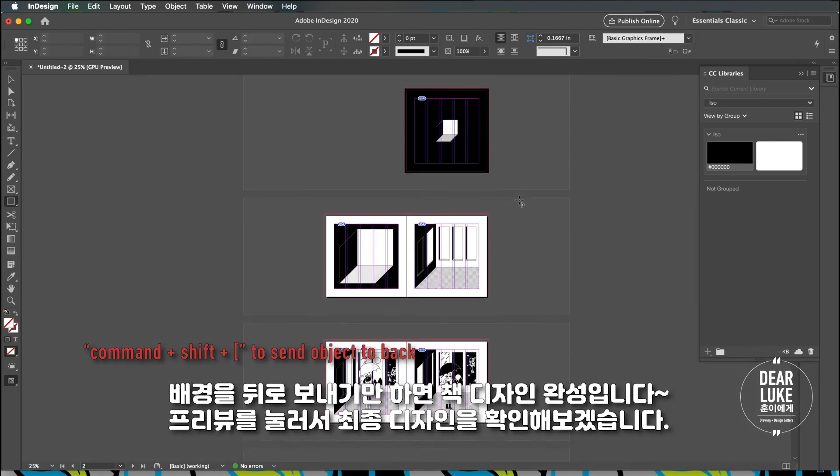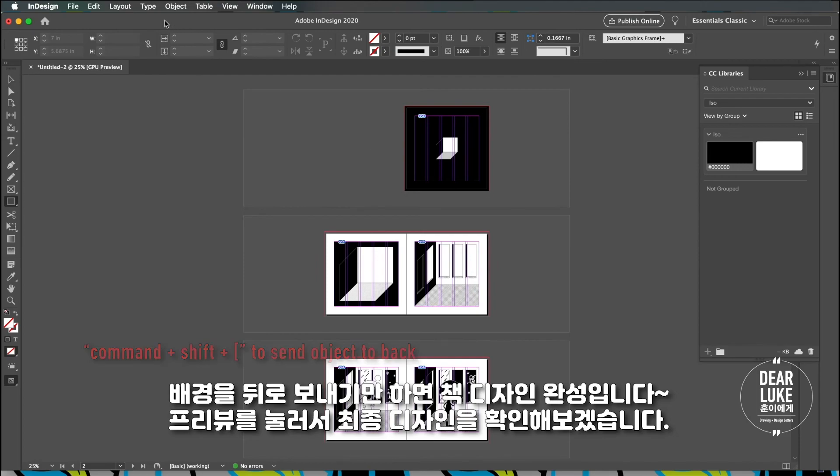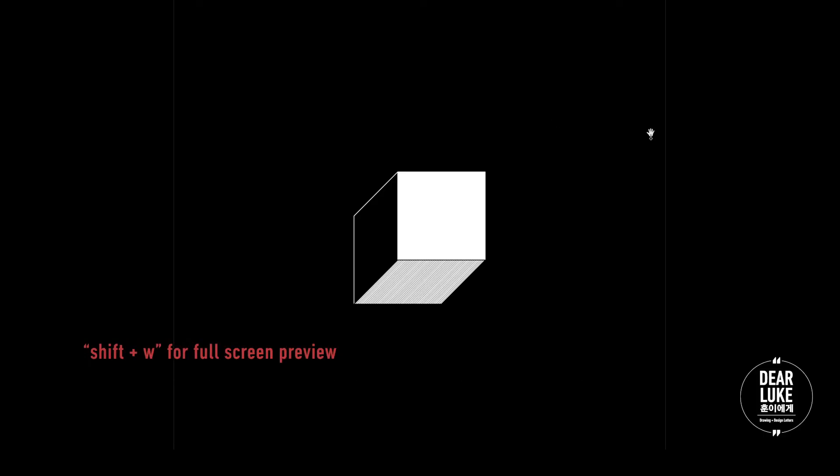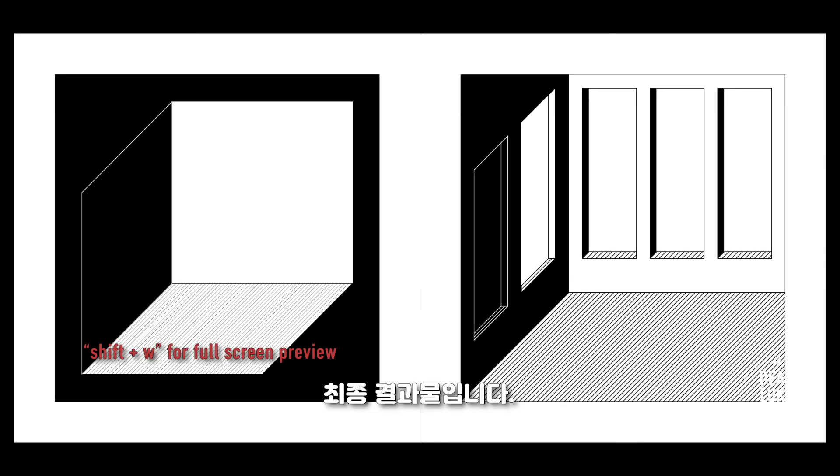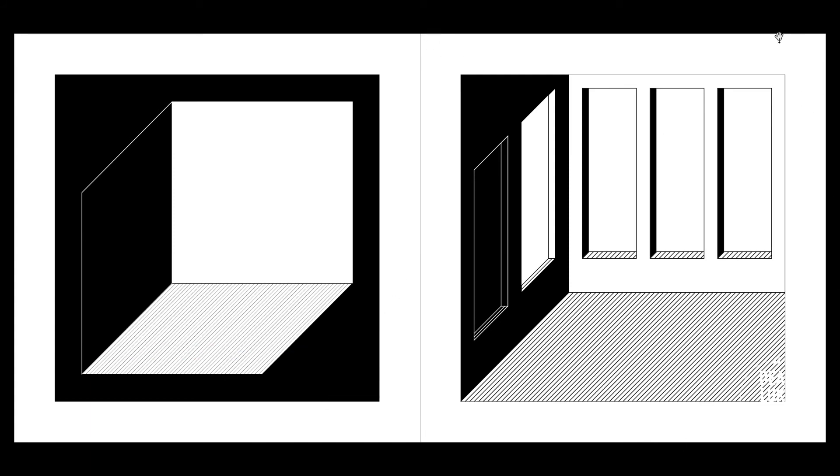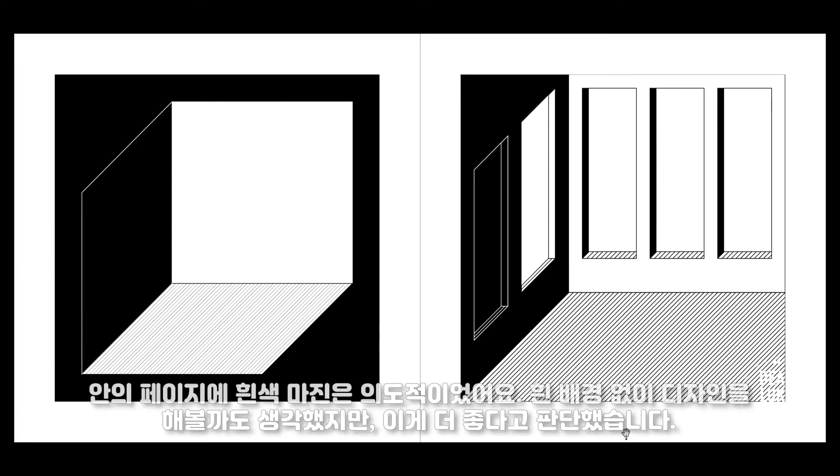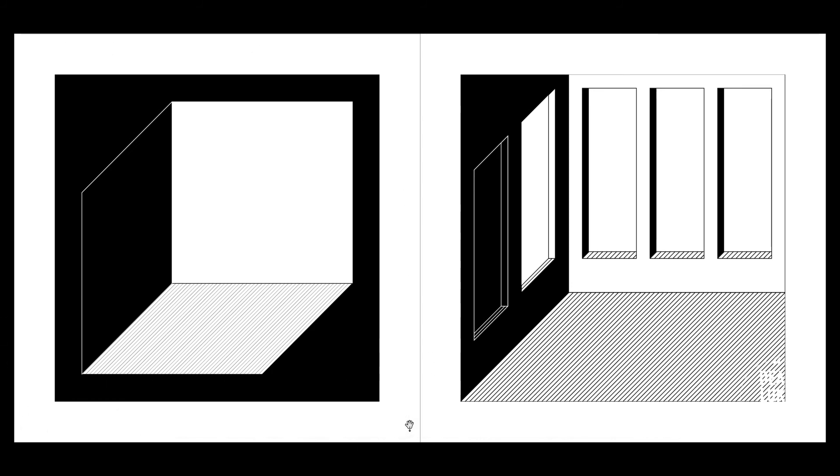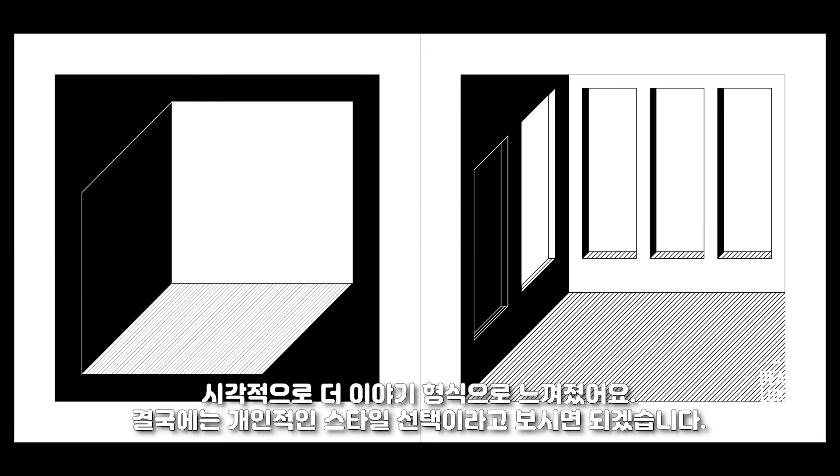I'm just going to show you guys how this looks in preview. This is the front cover, this is the opening spread. For the spreads I wanted the half inch border, that was intentional. I thought about dragging it out and making the image flush but I actually liked having this white frame. I felt like it visually felt like more of a story this way. It was a style choice in the end.